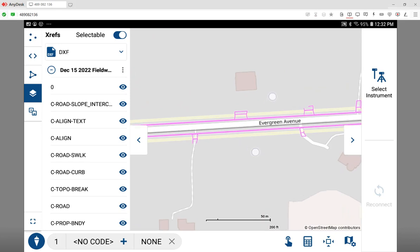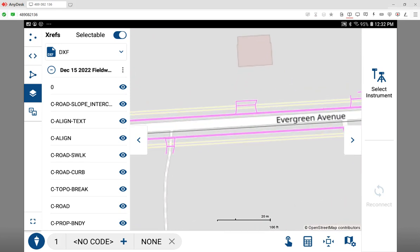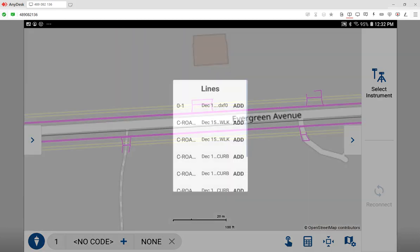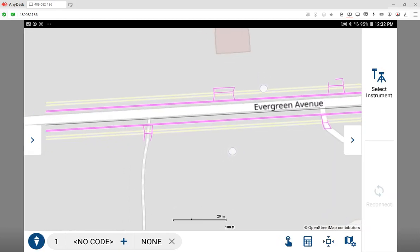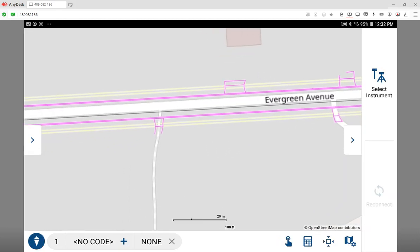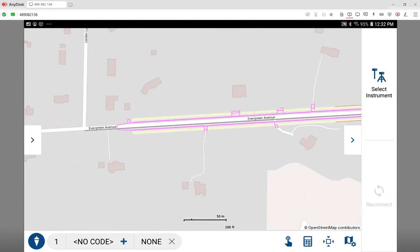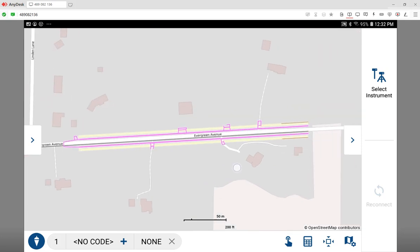I can use the eyeball icon if I want to freeze different layers. Now another important thing to note is because this is an xref, right now the file is shown as kind of a background image on top of the streaming imagery.